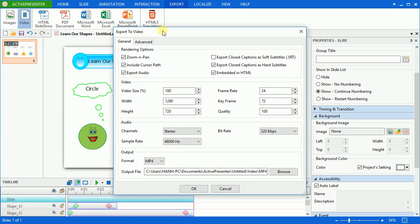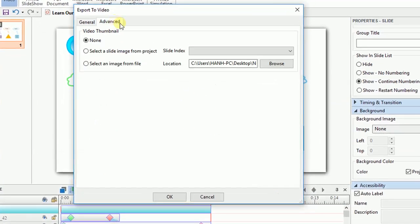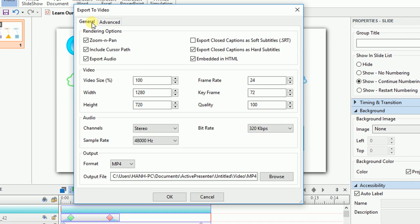ActivePresenter will launch the export to video window. It has two tabs containing options for your exported videos. First of all, we'll work with the general tab.